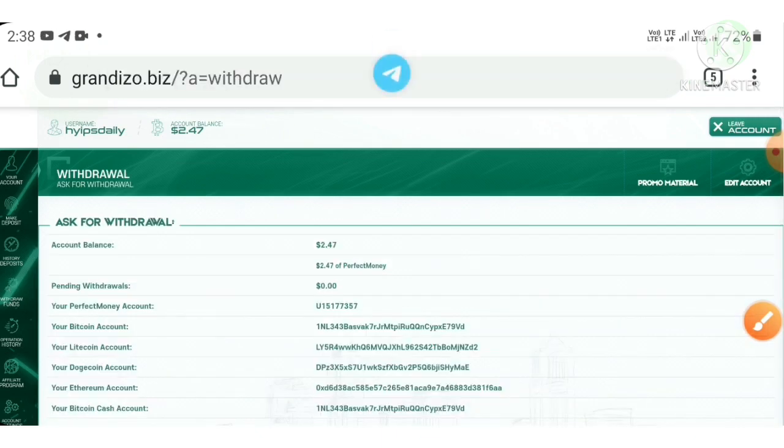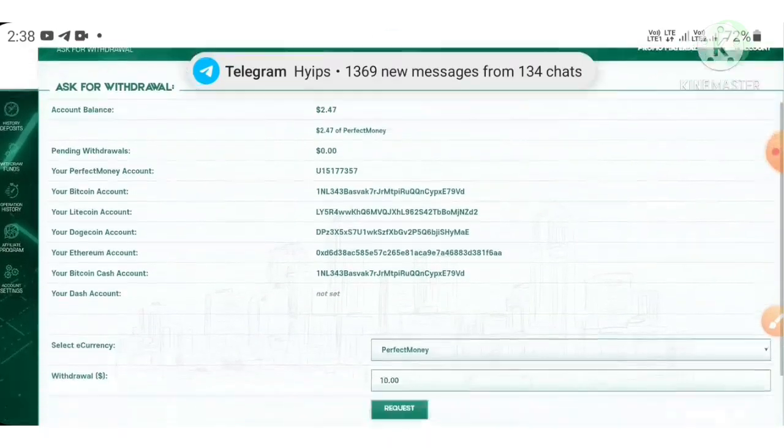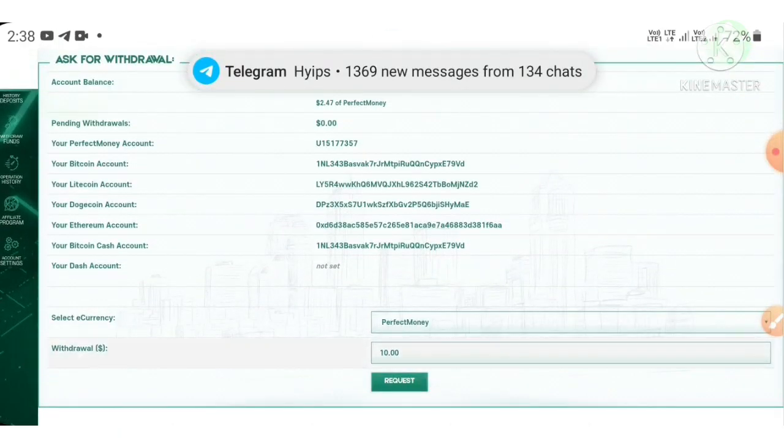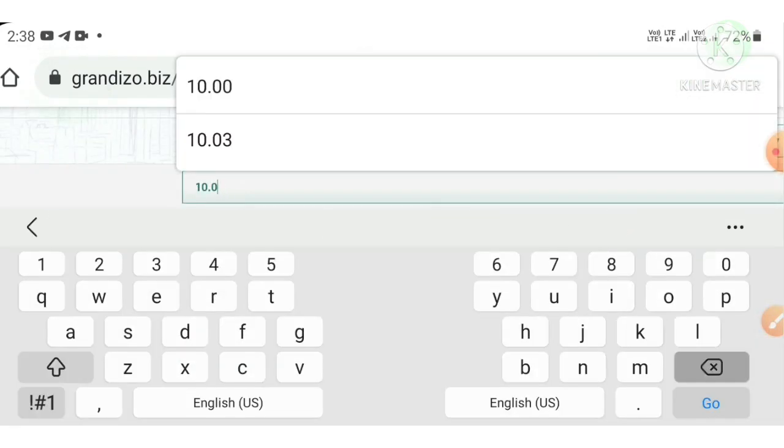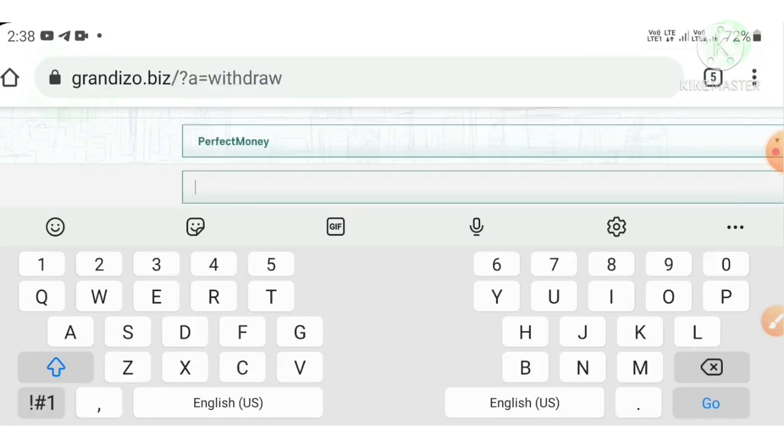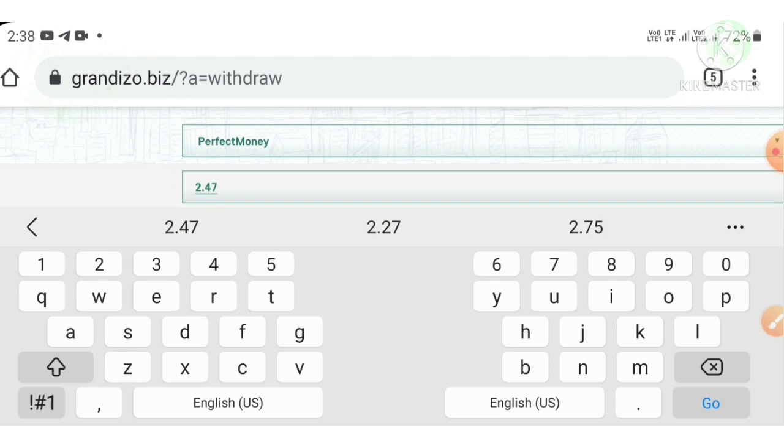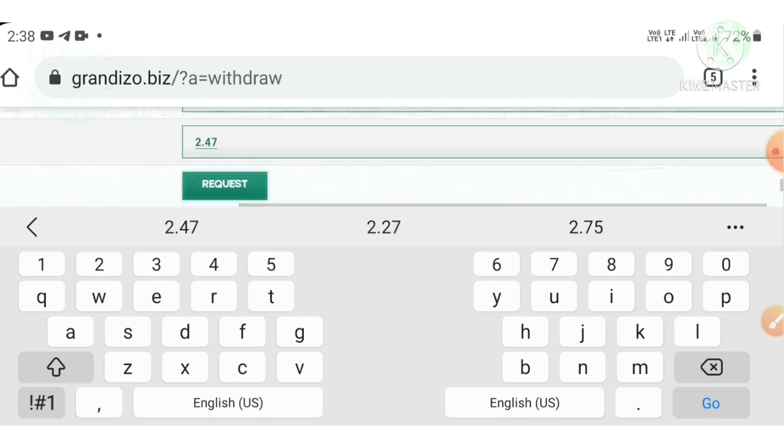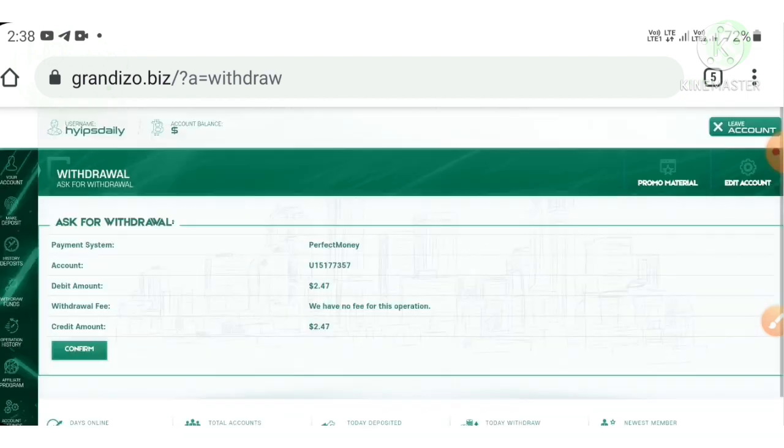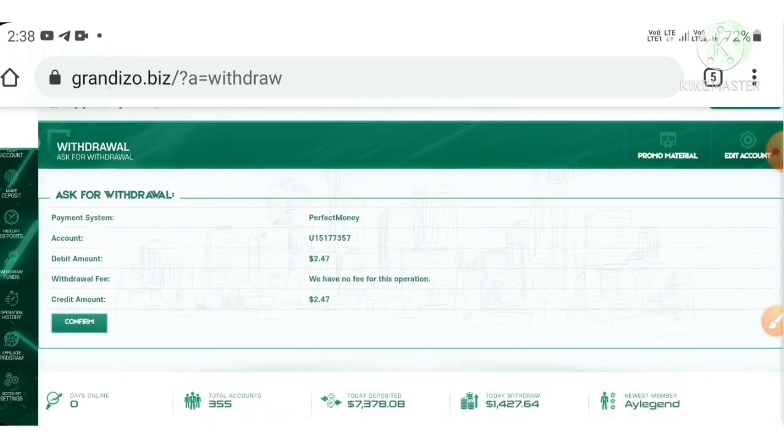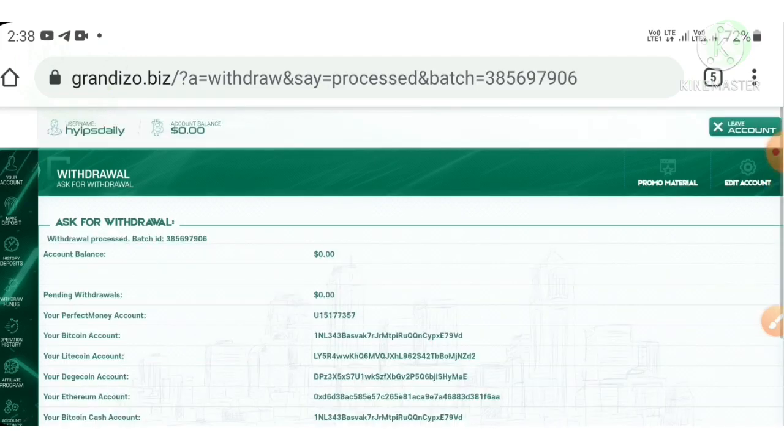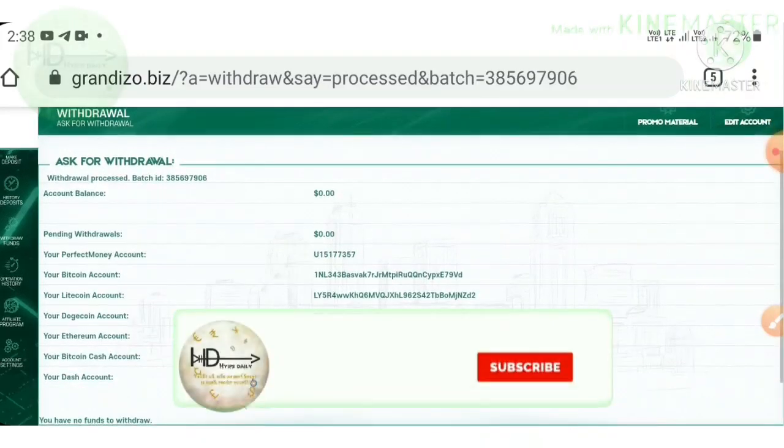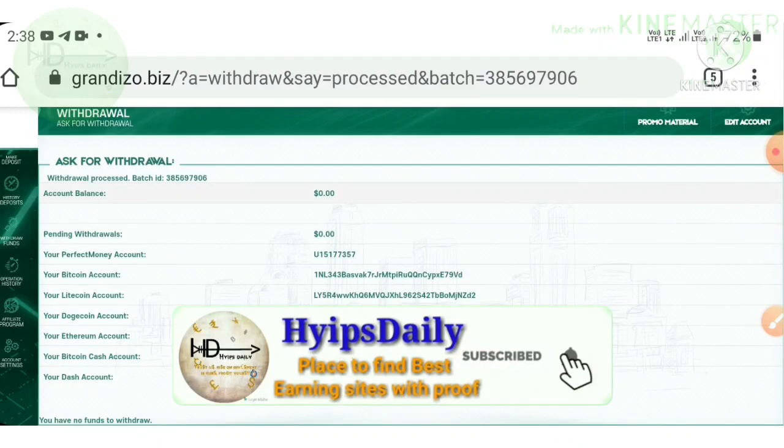To make a withdrawal, just hit the withdrawal funds button here. I'm hitting withdrawal funds. It's redirecting me to the withdrawal page. Here I'm just changing my amount to $2.47, then I hit request and then I hit confirm button here.